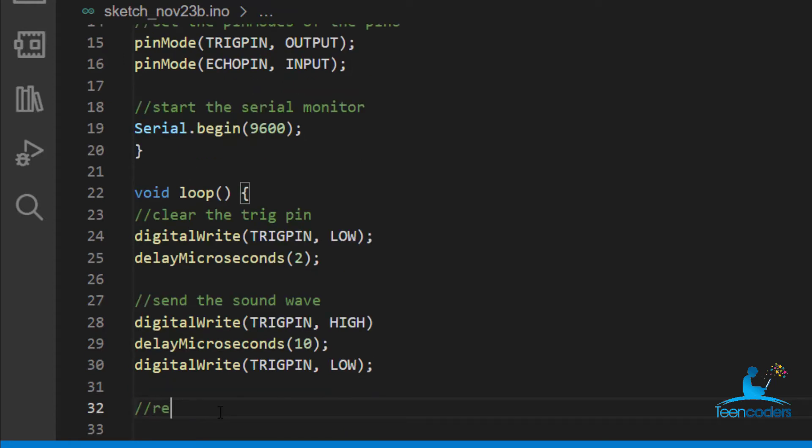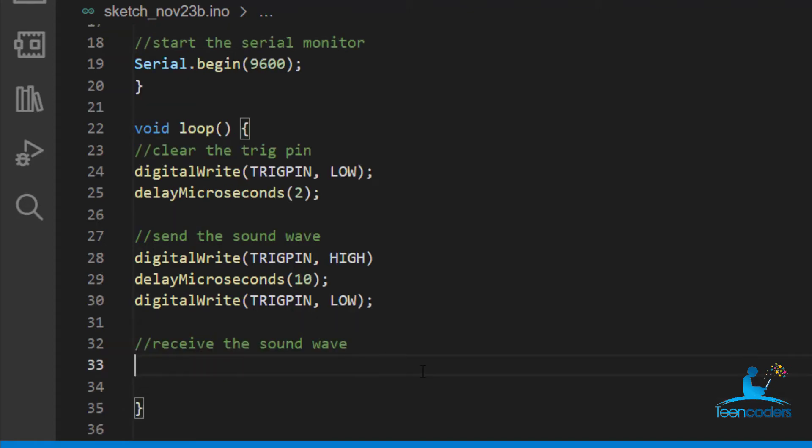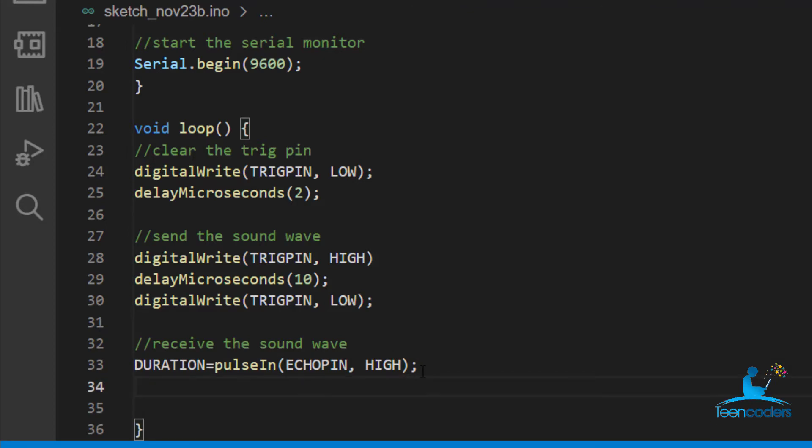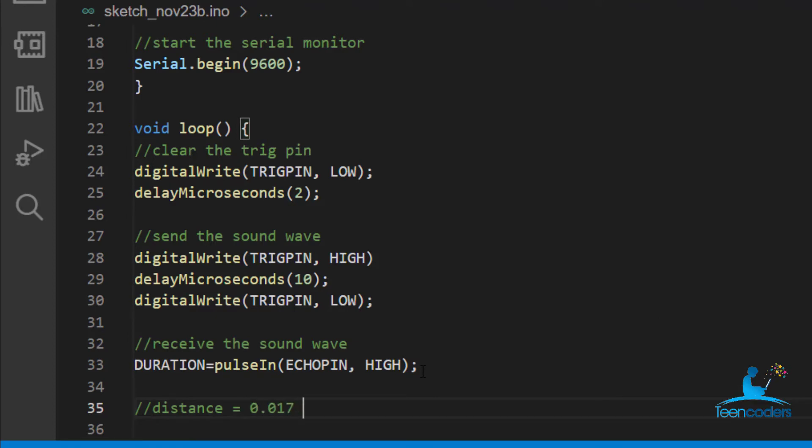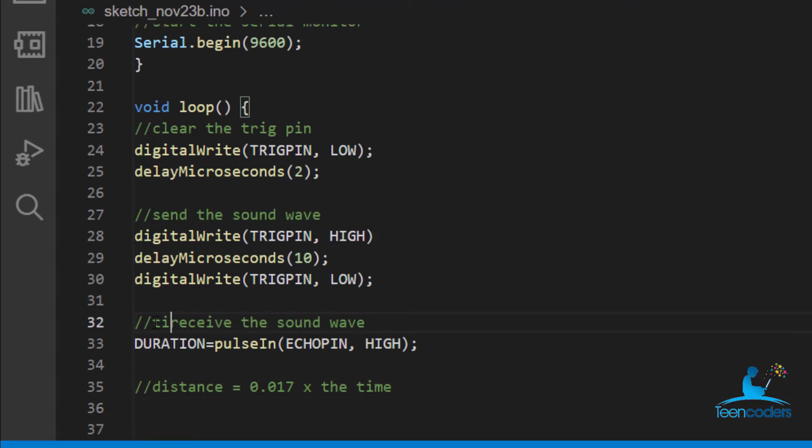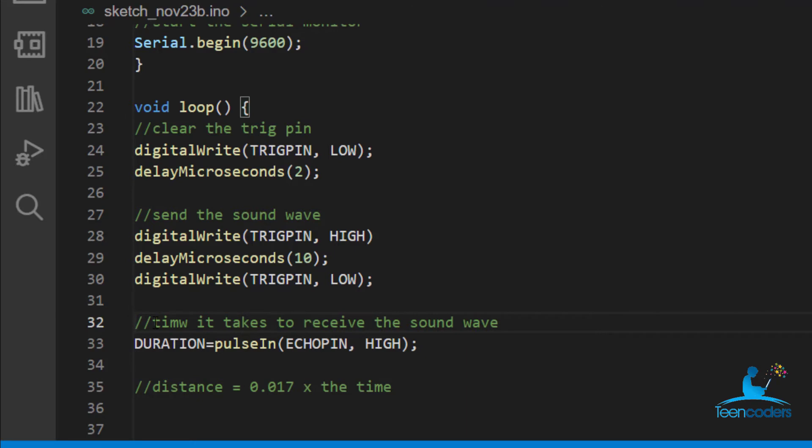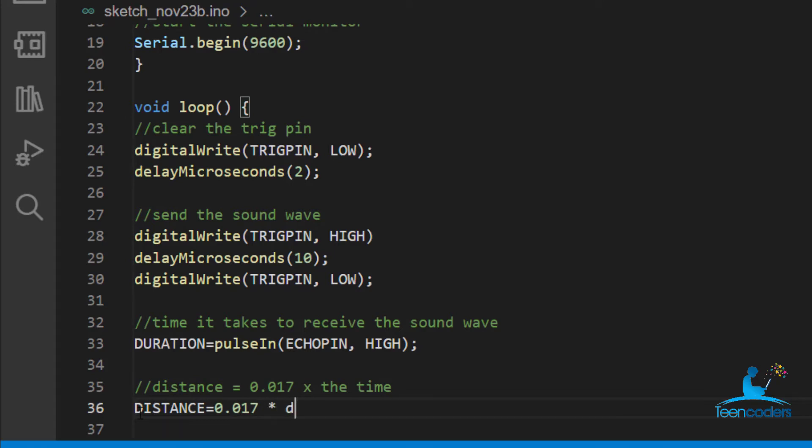When it sends the soundwave, we receive the soundwave. We use the variable we created called duration. What happens here, it always checks when the pulse that is entering the echo pin becomes high. It reads that value for us to calculate the distance. Remember we said that the distance is equal to 0.017 times the time. So this one is the time it takes to receive the soundwave. So in this case, our variable distance is equal to 0.017 microseconds times the duration.